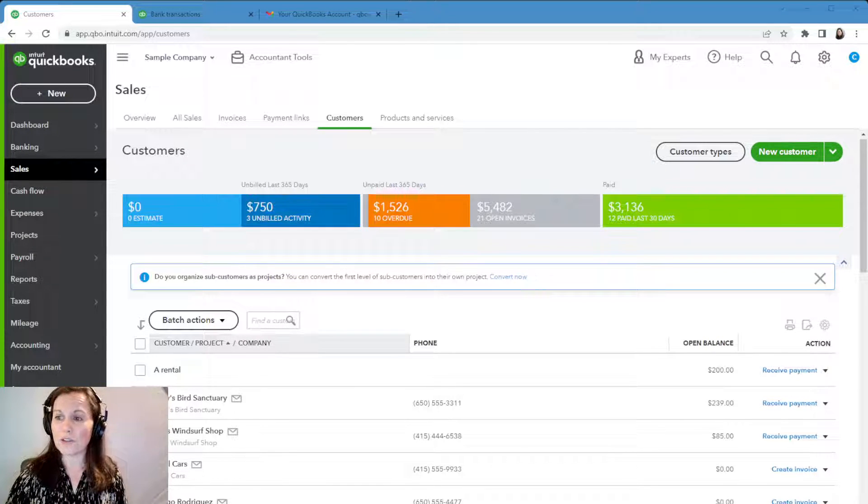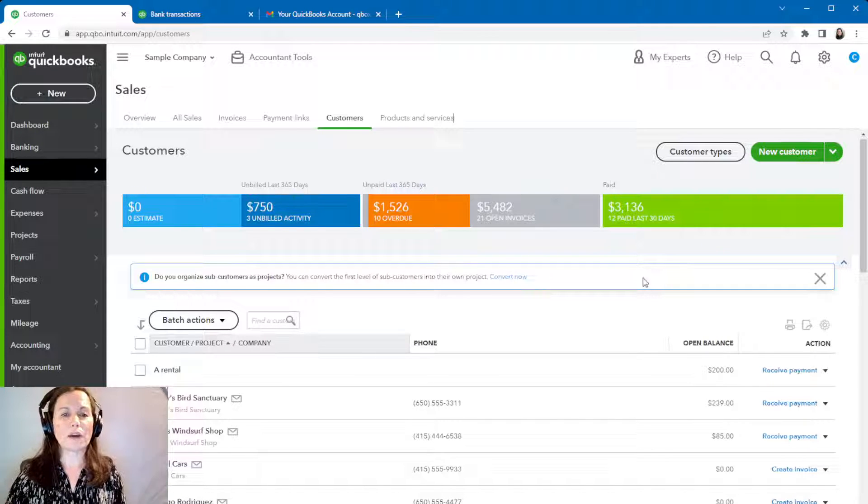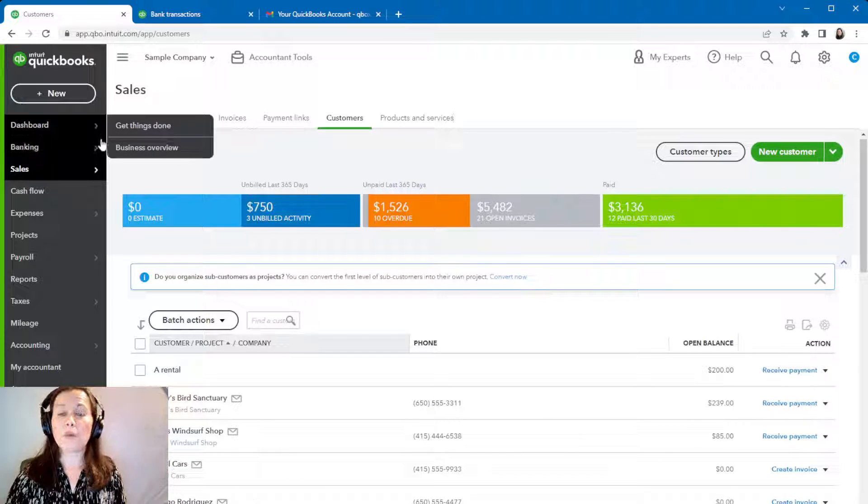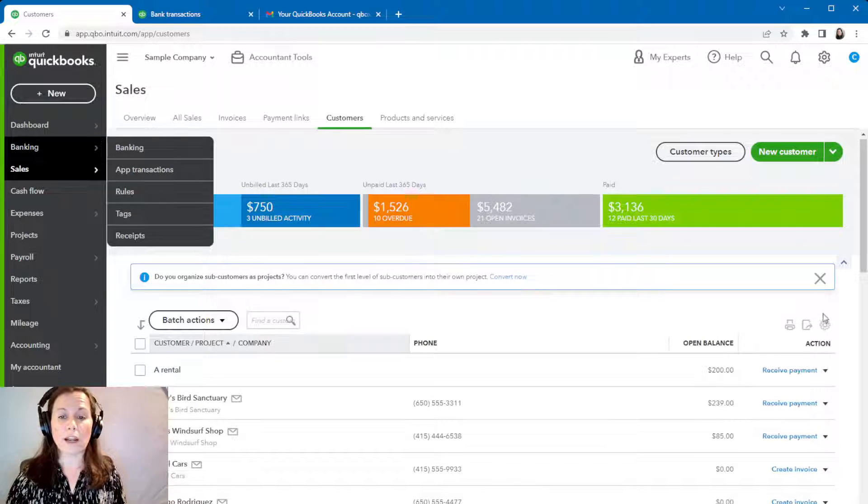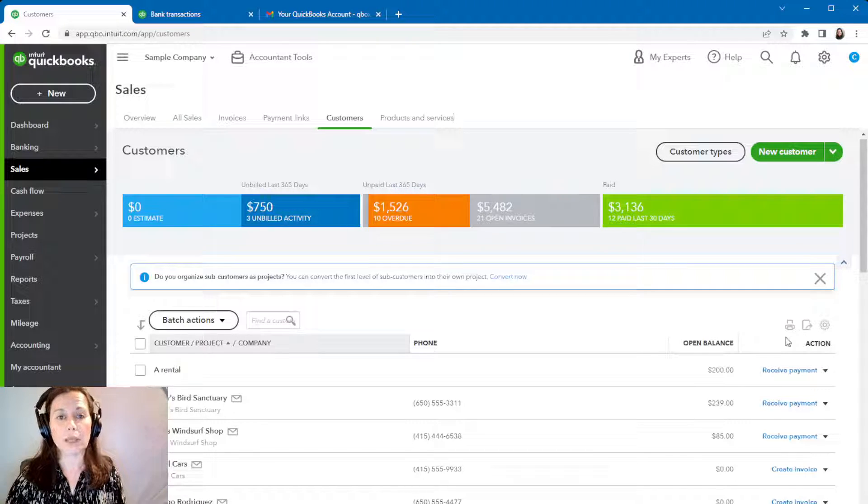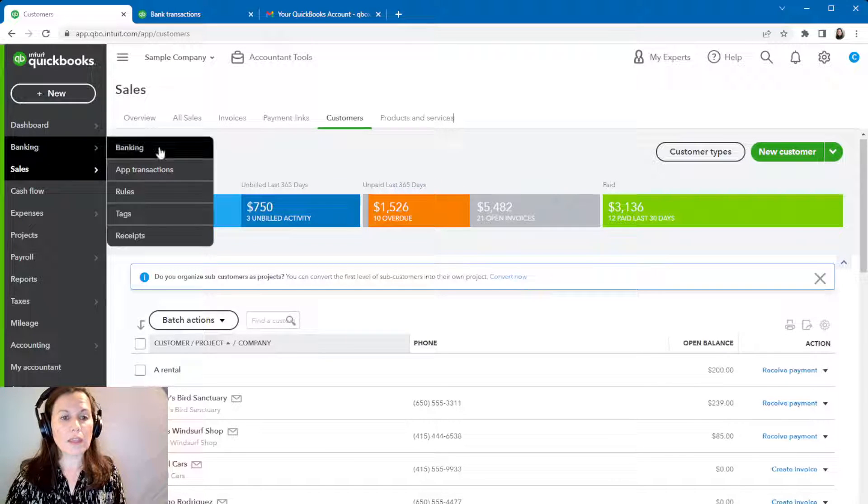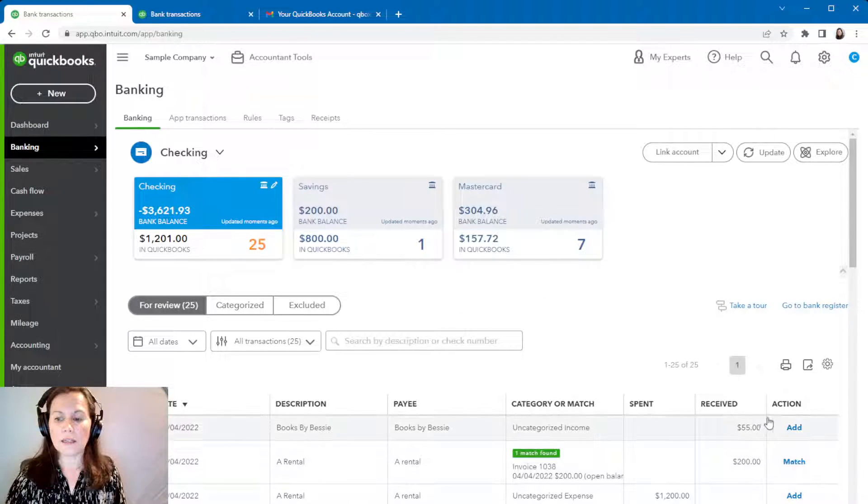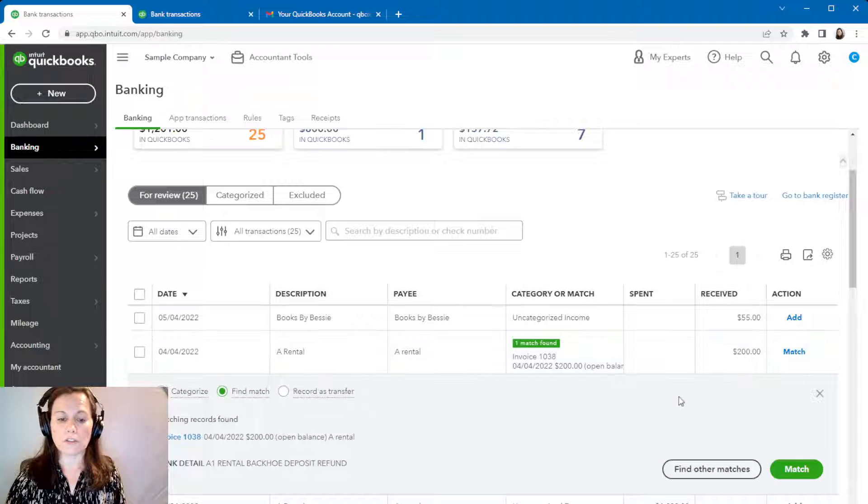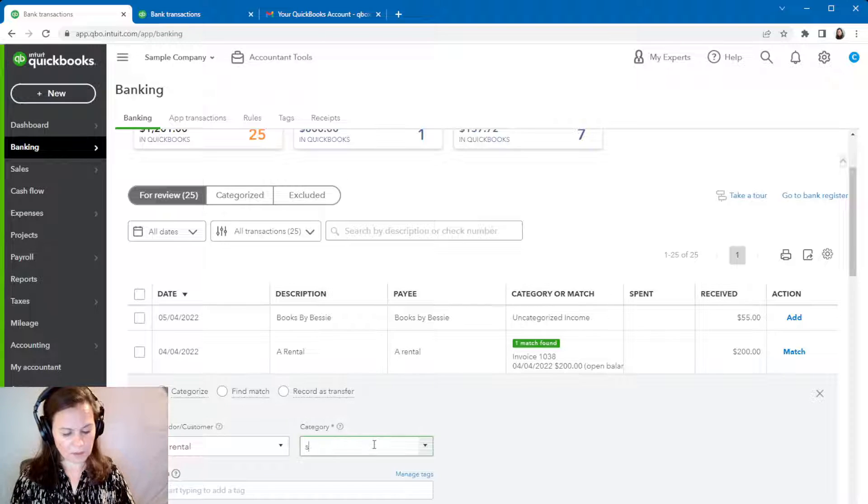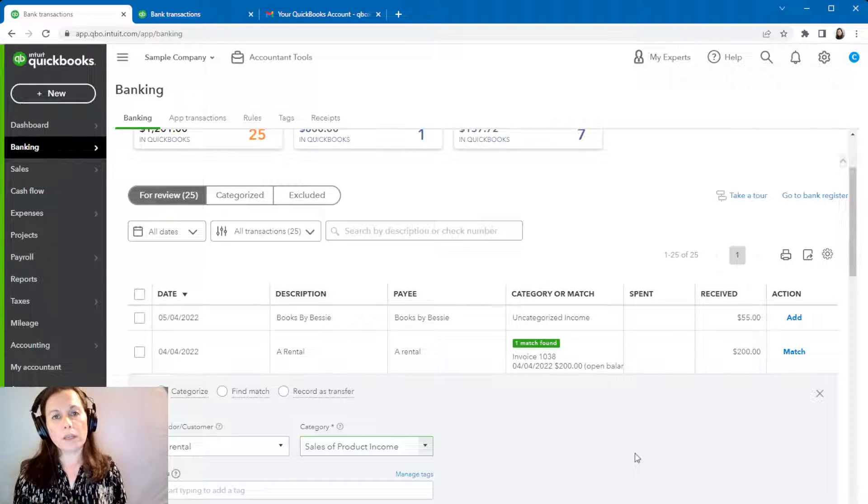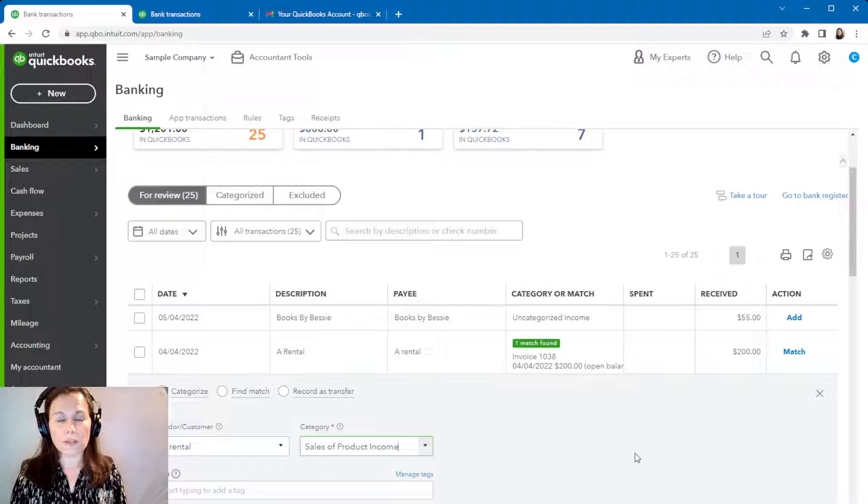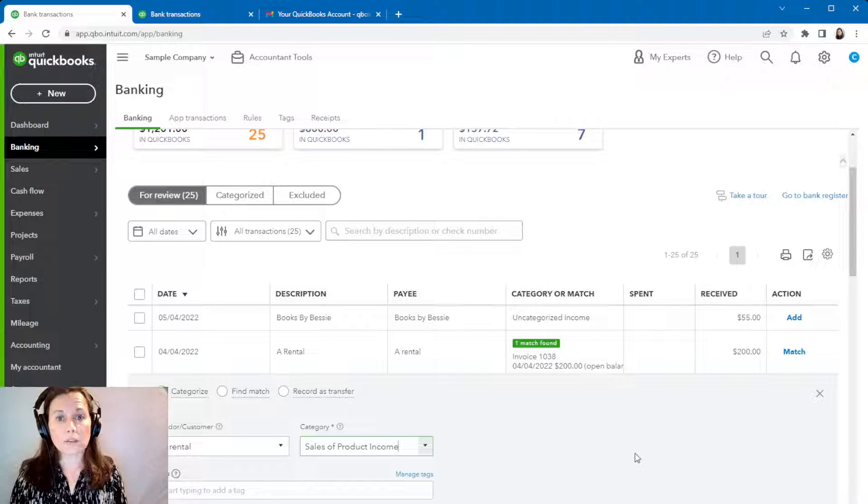Alright, first we're going to go to QuickBooks Online. So I have a customer here, a rental, and I enter an invoice for this customer and this customer paid me with a check or credit card but not associated with QuickBooks, any other payment, maybe Square, whatever it is. And then I go into banking and I see the income here and I see the invoice but I don't match to the invoice. I just categorize it as sales.